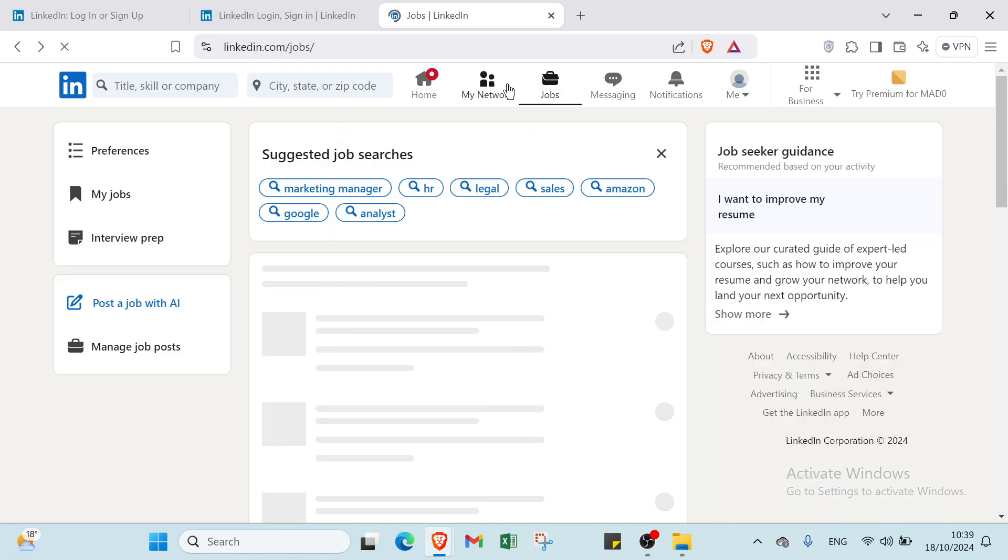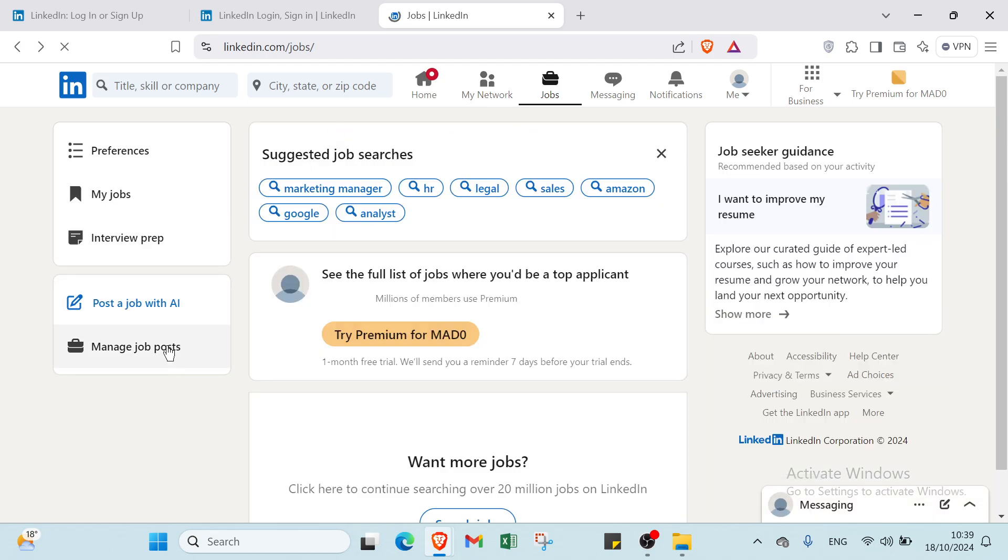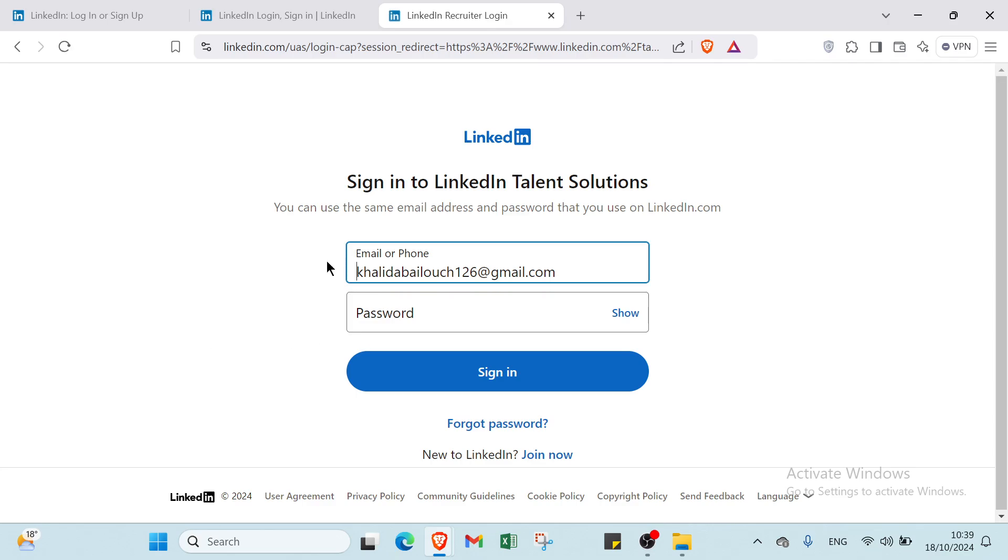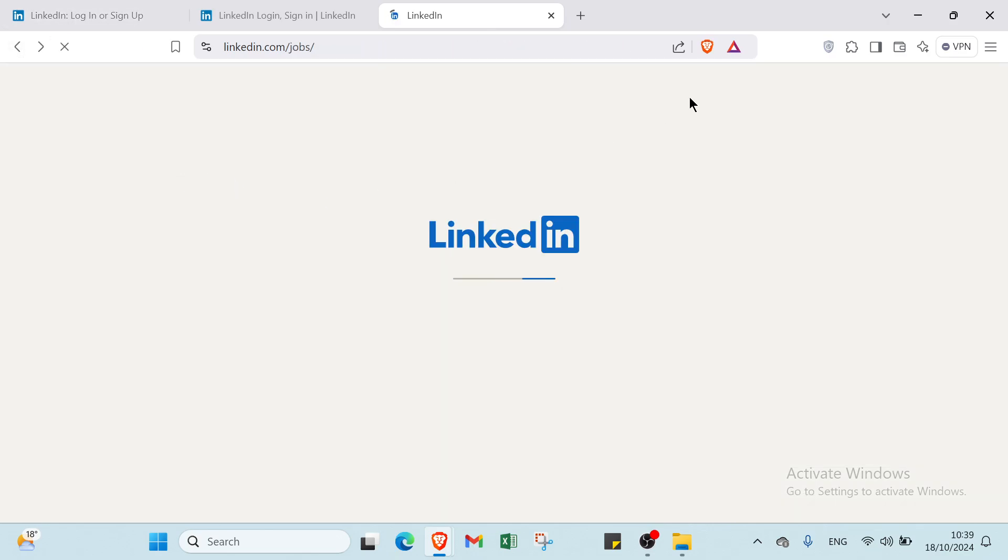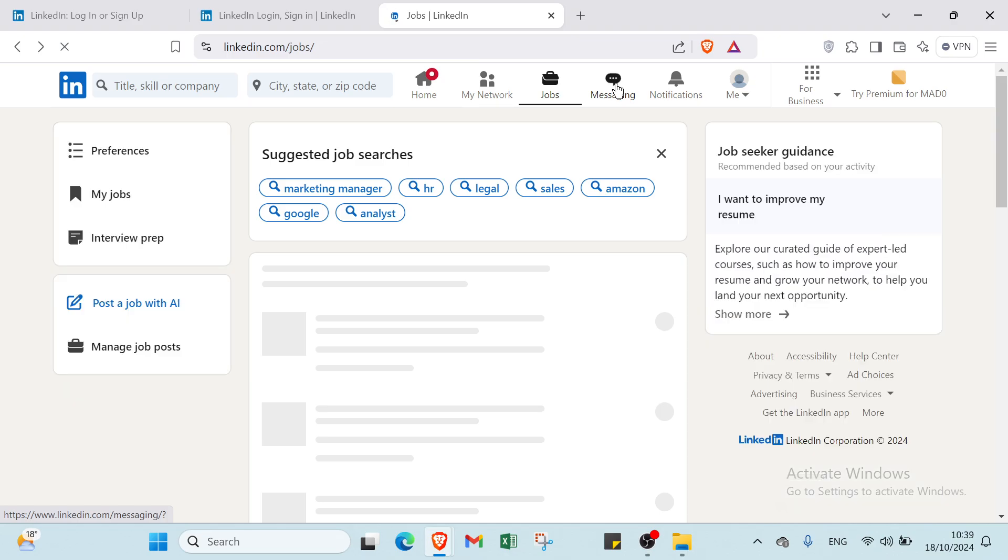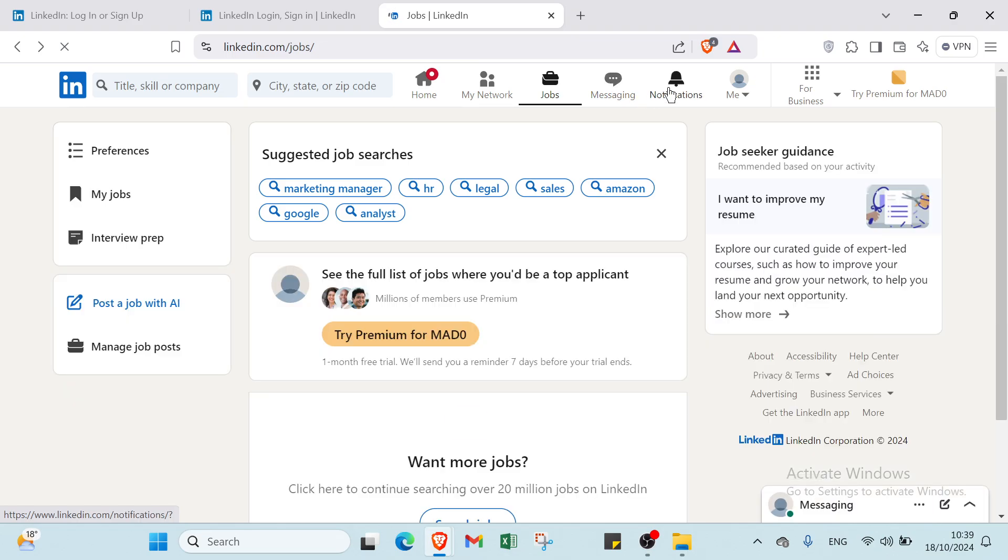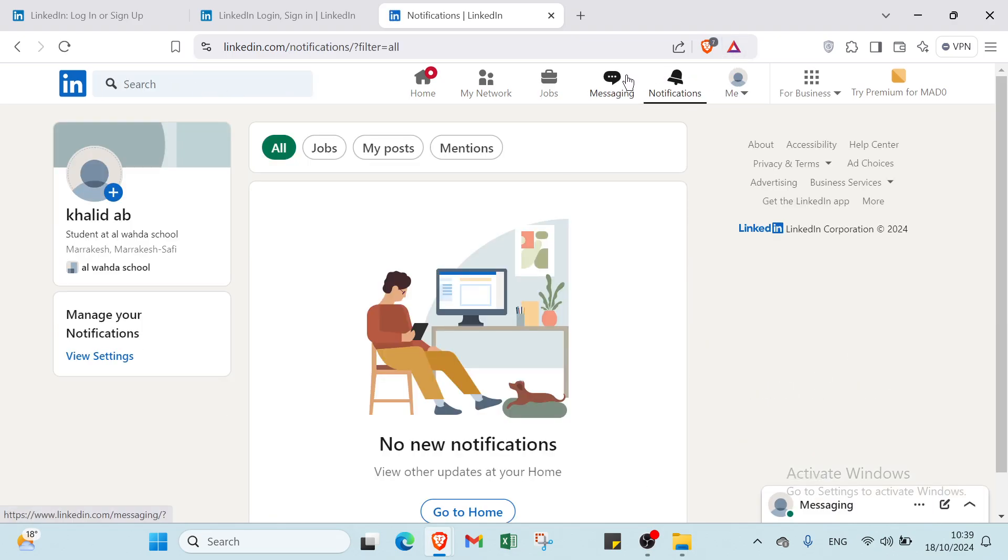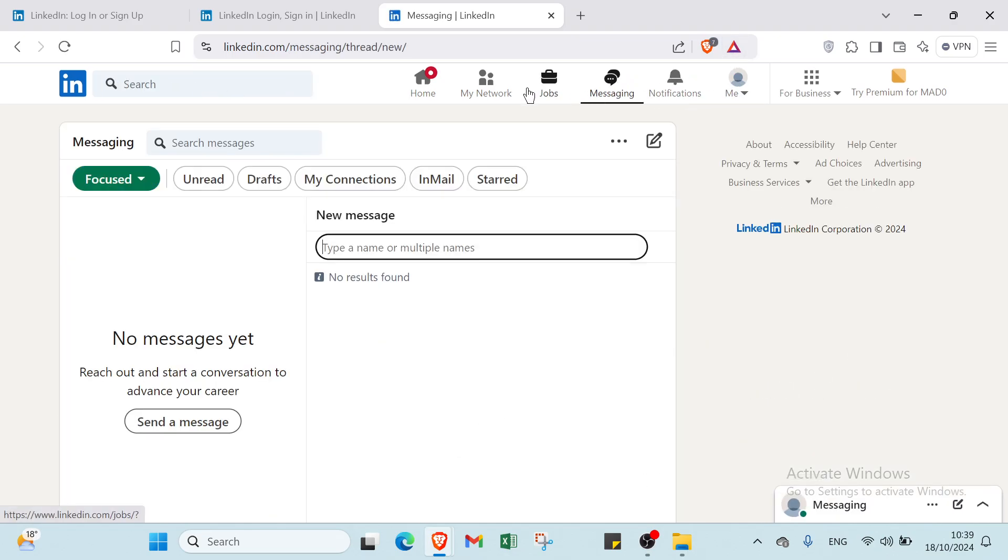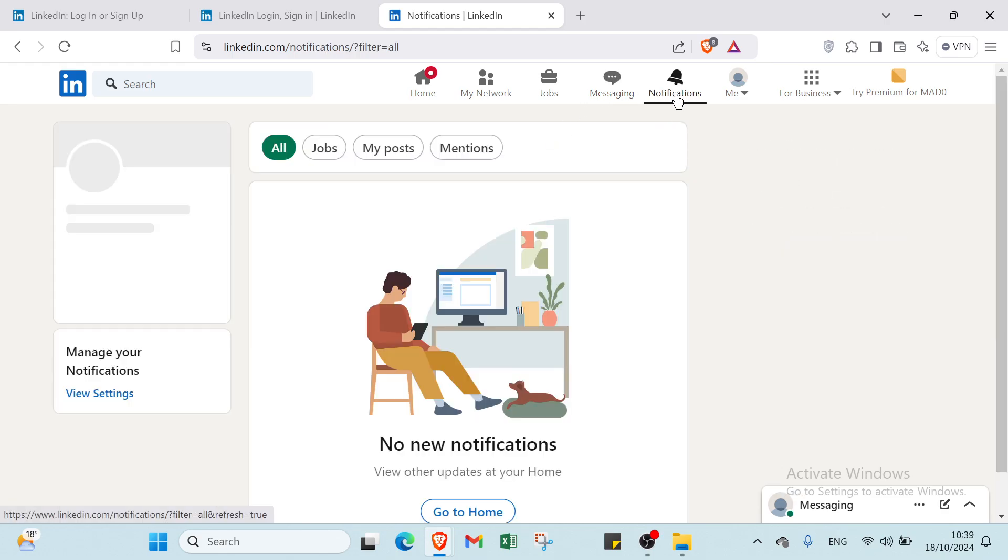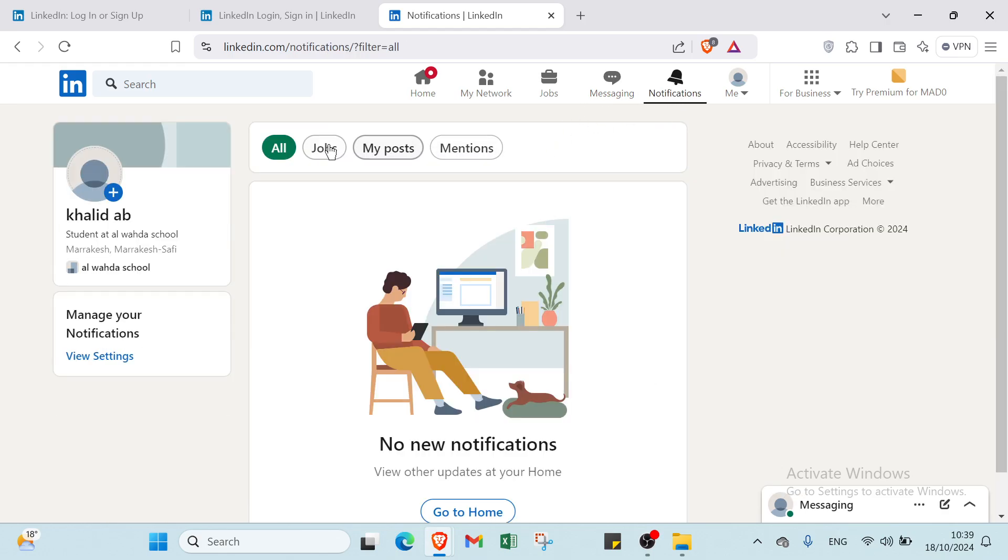This is about jobs. We also have manage job posts, messages, and notifications. In notifications, we have unread drafts, my connections, email, and starred. Just type the name and start discussing.